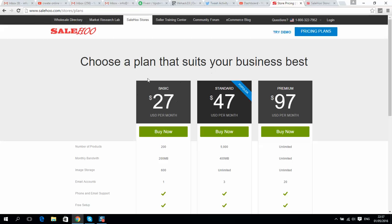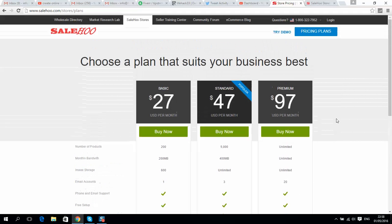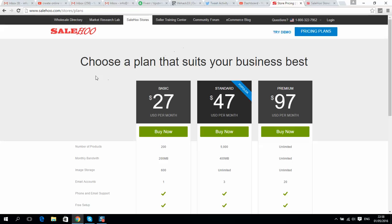...from GoDaddy or any other company, you'll pay a similar price. But SaleHoo offers all-in-one, so it's all included. You also get a free $100 Google AdWords voucher so you can spend it on promotion to promote your online store. The great news is...